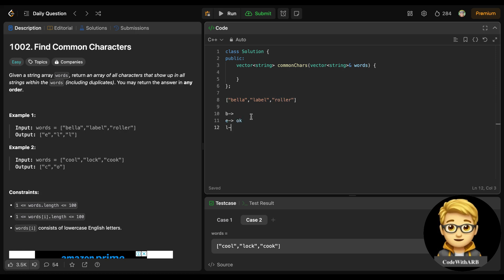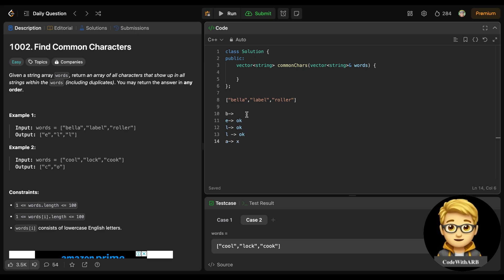'l' is present in all of them — and there are two l's present in each, so we can take both. 'a' is present in 'bella' and 'label' but not in 'roller', so we can't take it. Similarly, 'r' is different so we can't take that either. We just need to find the common characters across all the words.